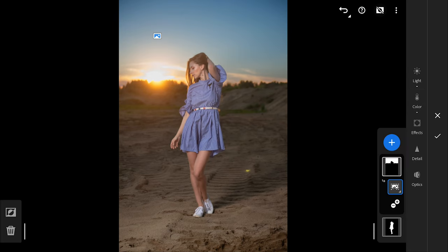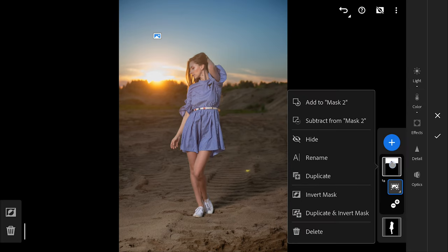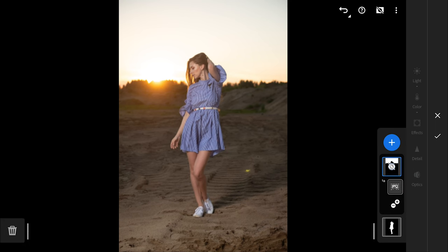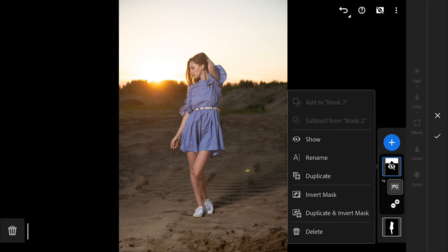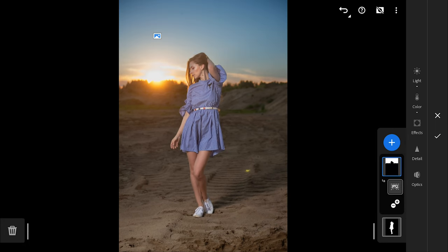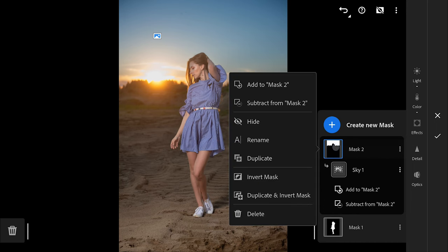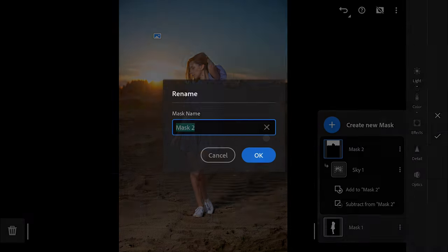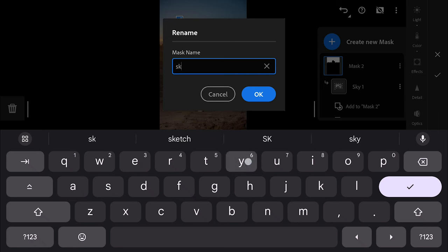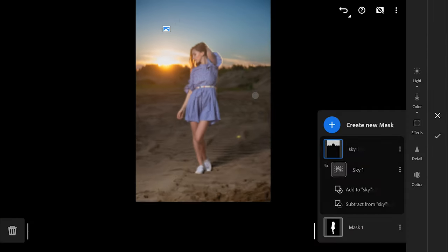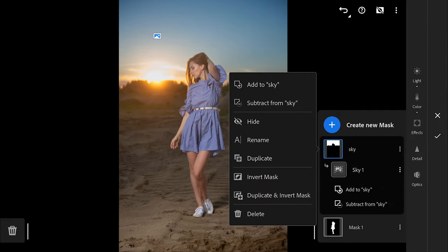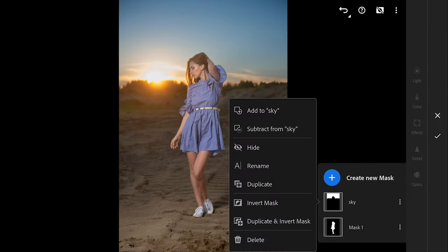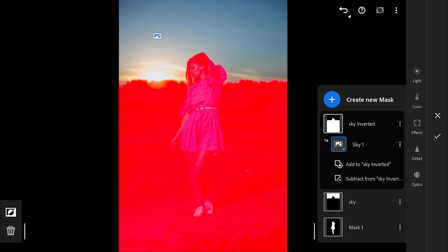Long tapping on a mask reveals further options. You can hide a particular mask if needed. You can slide out to see more detailed descriptions. You can rename the mask too. You can duplicate and invert the mask also.